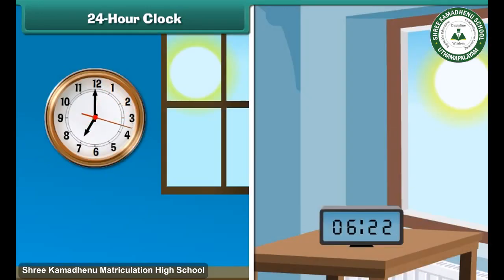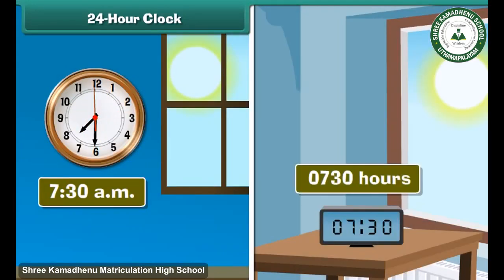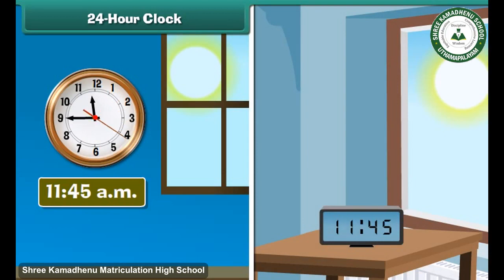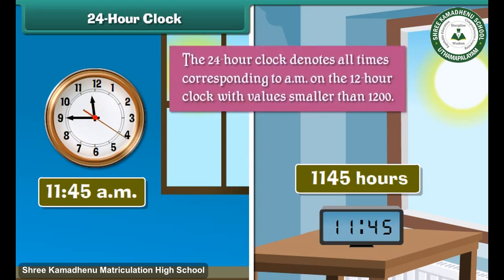Both the 12-hour and 24-hour clocks denote the first 12 hours of the day in an identical manner. 7:30 a.m. on the 12-hour clock is represented as 0730 hours on the 24-hour clock. Similarly, 11:45 a.m. is represented as 1145 hours. The 24-hour clock denotes all times corresponding to a.m. on the 12-hour clock with values smaller than 1200.